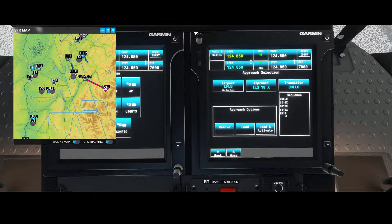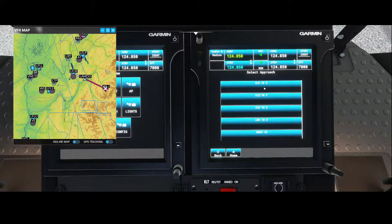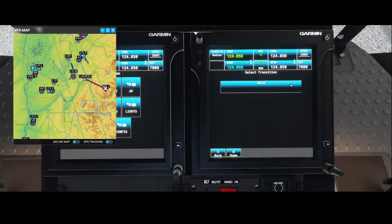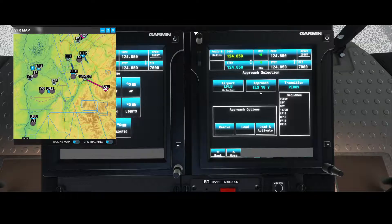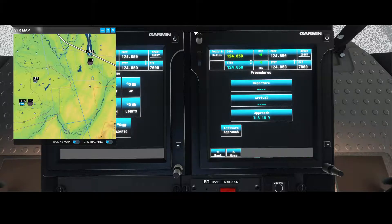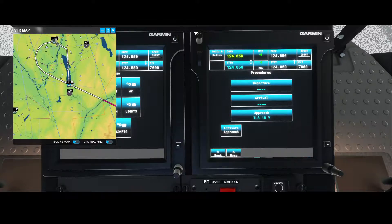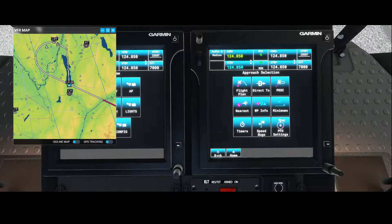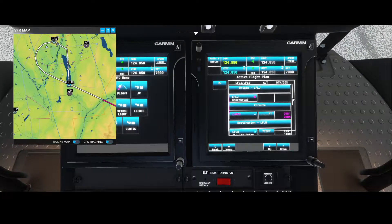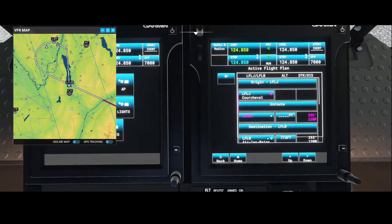The sequence for the approach is: COLLO, then CI18X, then CI18X again, FI18X, and then runway 18. If instructed to use a different runway, you can change it. You can also use the localizer or another ILS, or change the transition by pressing the transition button, depending on availability. For example, selecting runway 18Y gives a different transition — 'PUROS.' Once loaded, instead of flying directly to the destination, you'll follow the approach beacons and then fly back to the airport.